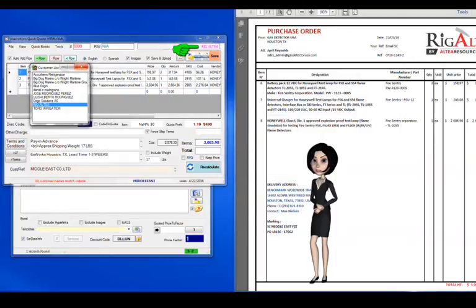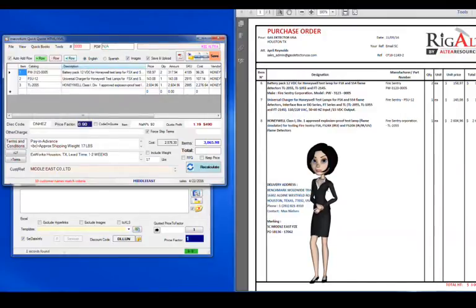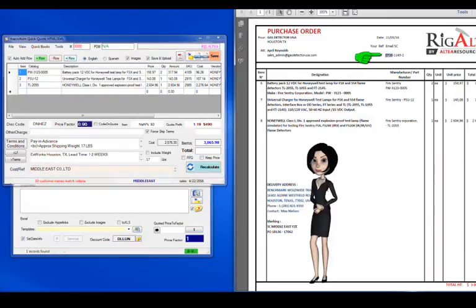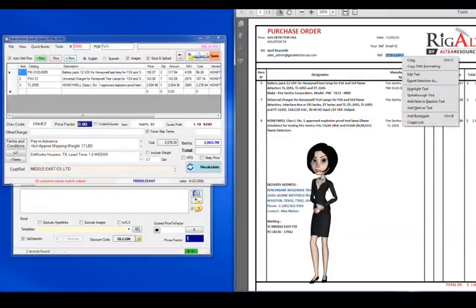The quote now has the customer name, we just need to manually enter the purchase order reference into the quote form. This should always be on the customer purchase order.